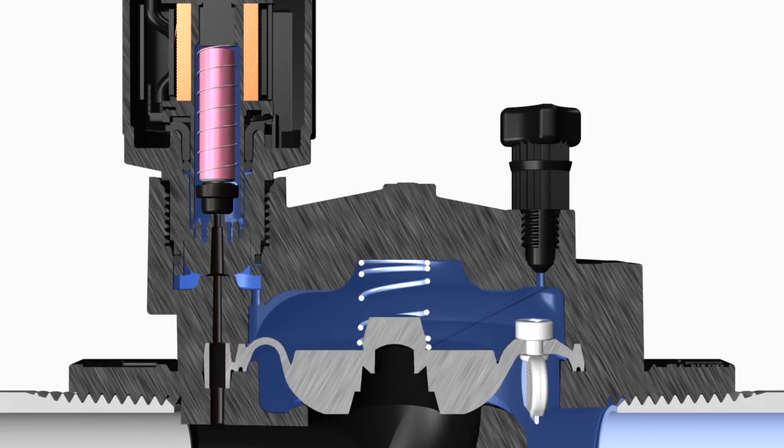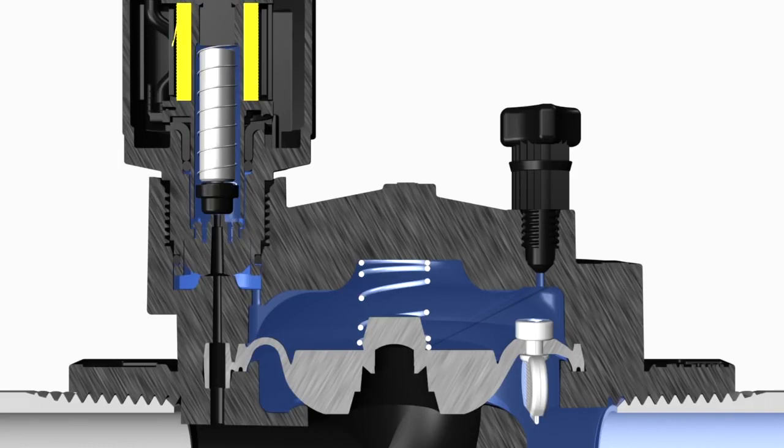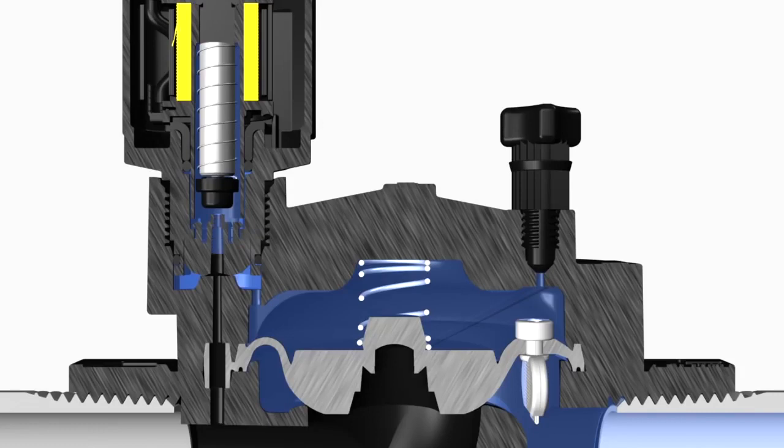When the irrigation controller sends electricity to the valve solenoid, the solenoid coil becomes an electromagnet pulling the plunger up into the solenoid, which allows the water in the solenoid and bonnet chamber to flow into the outlet of the valve.